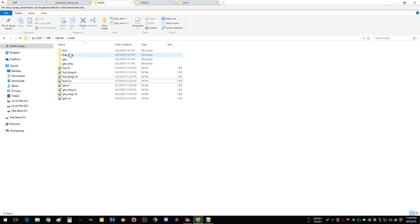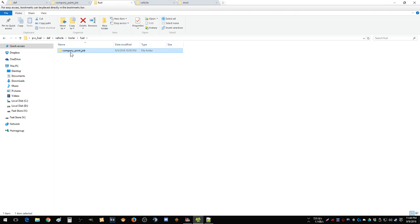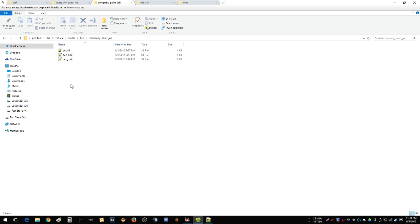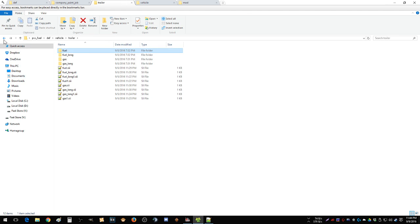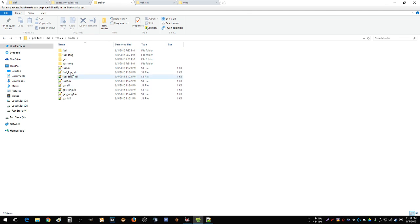So now you don't have to do anything in this folder other than your paint jobs. This is all that needs to be in the fuel folder with the company paint job.